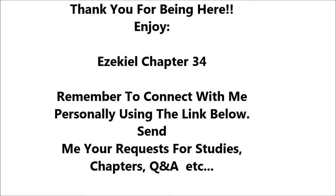Ezekiel 34. The word of the Lord came to me. Son of man, prophesy against the shepherds of Israel. Prophesy and say to them, even to the shepherds. Thus says the Lord God, Ah, shepherds of Israel, who have been feeding yourselves, should not shepherds feed the sheep?